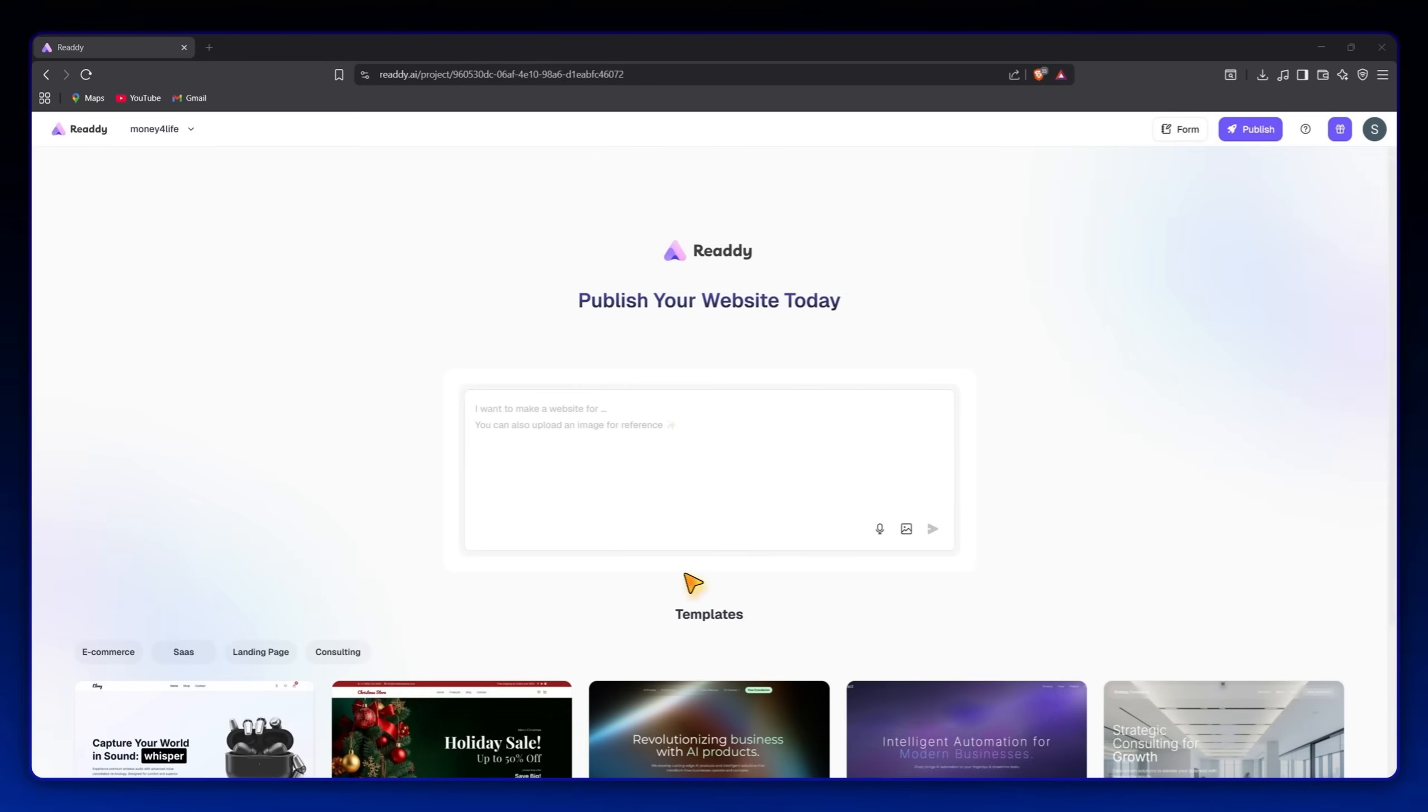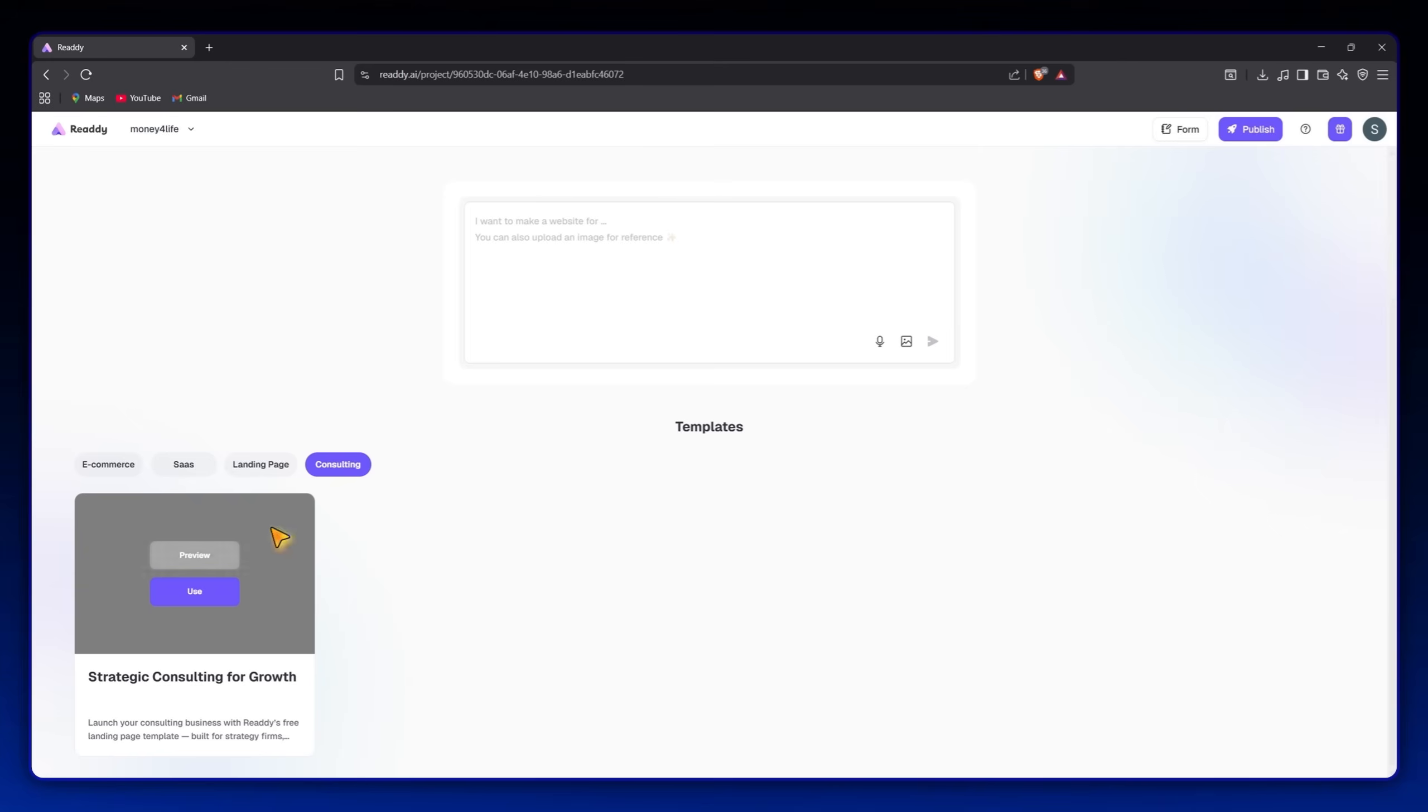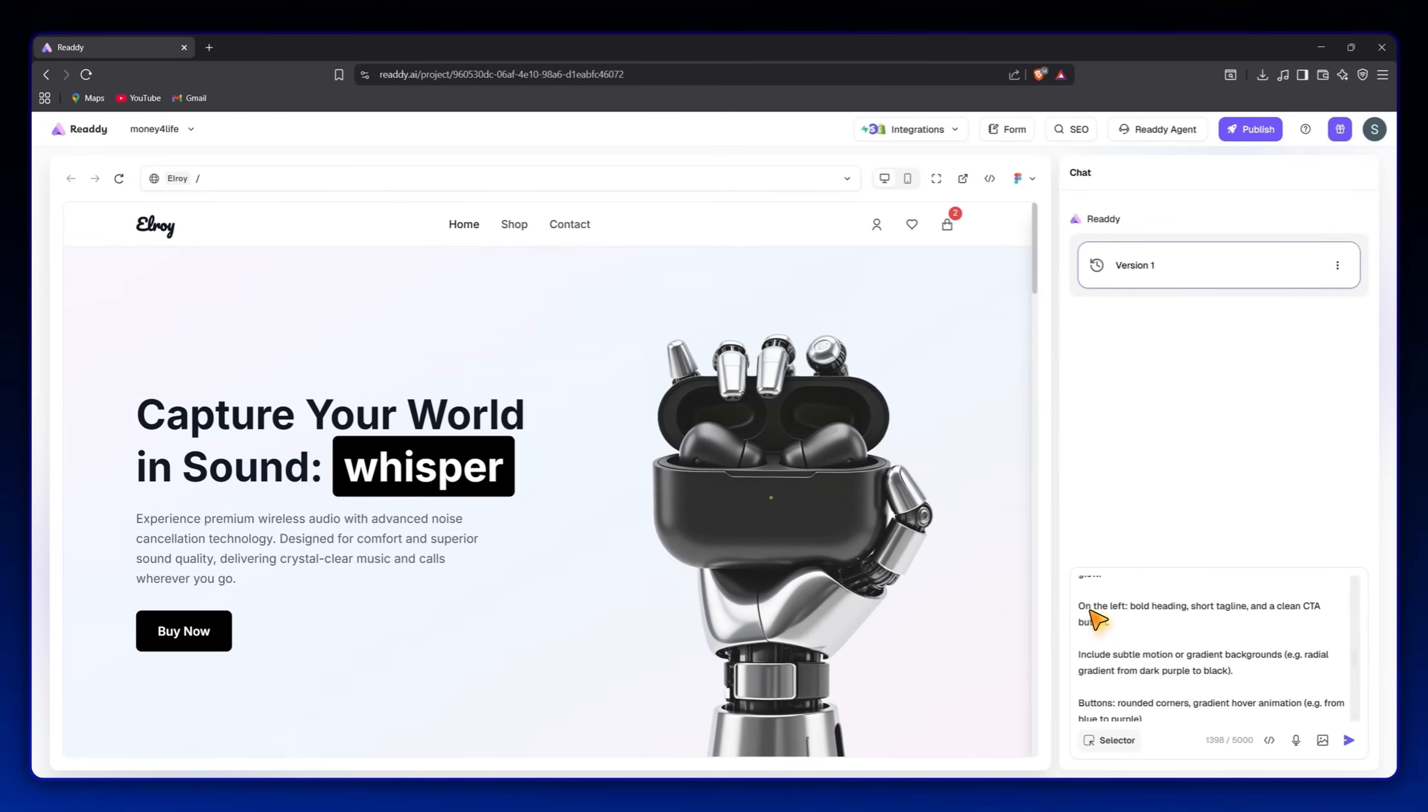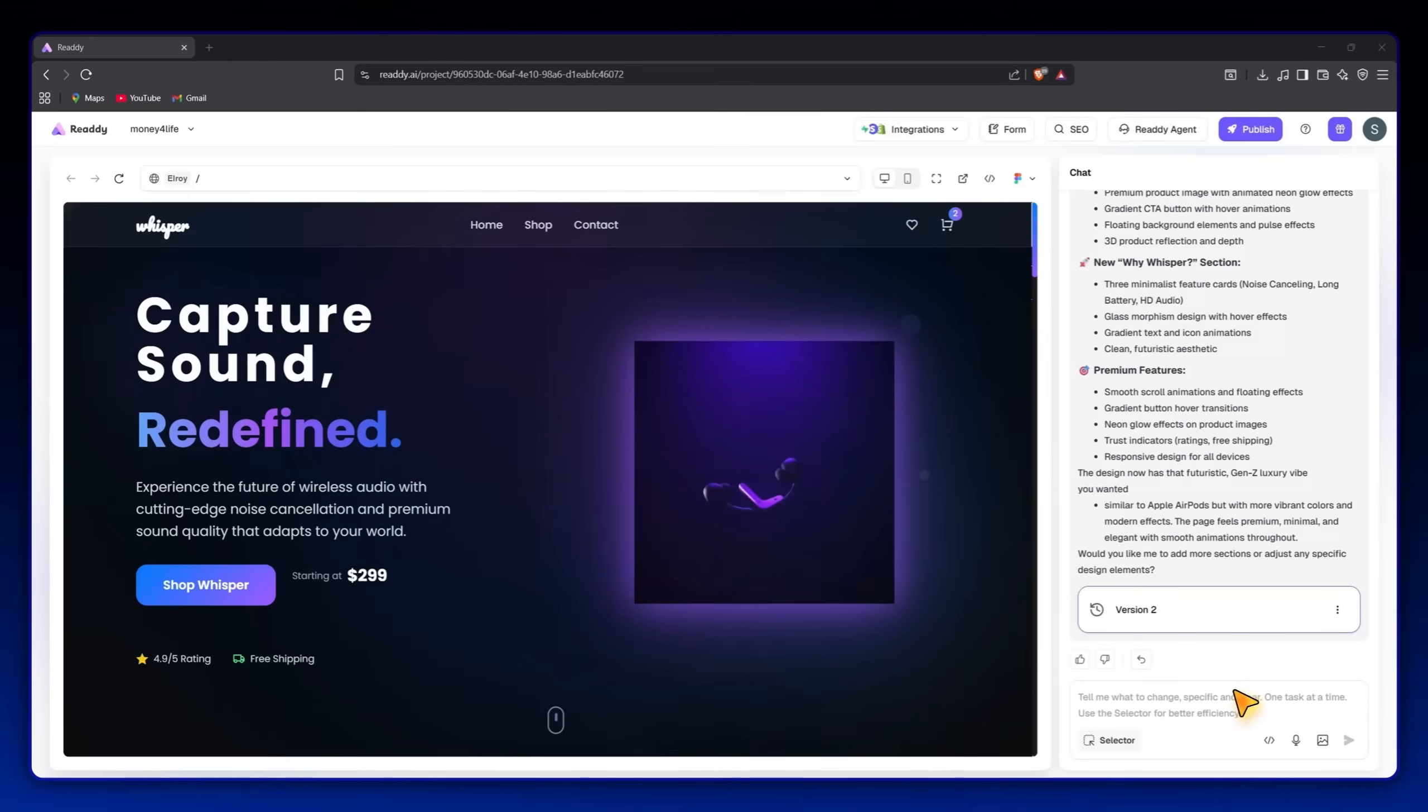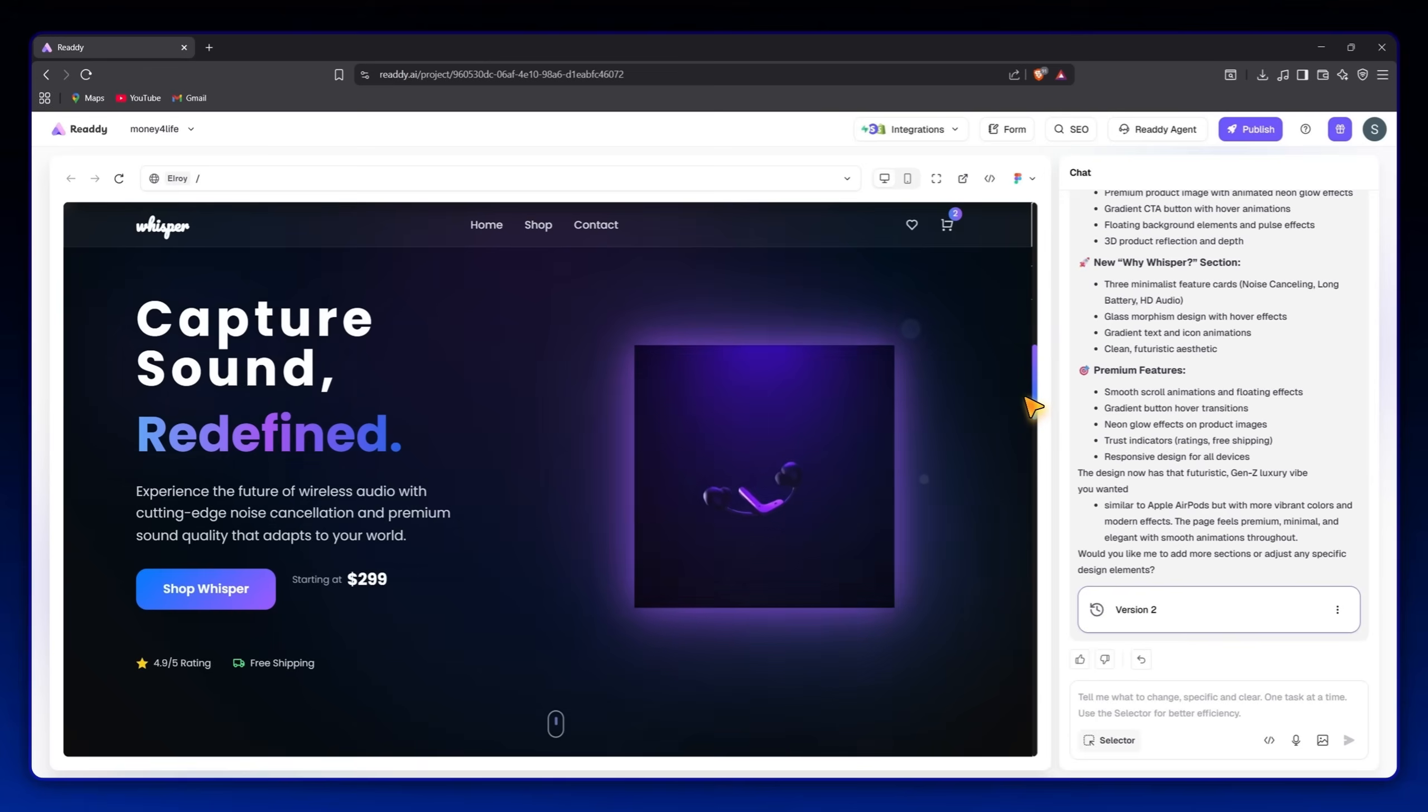One thing that makes Ready even more powerful is its pre-made templates. There are categories for photography, agencies, education, restaurants, and more. Each one can be fully customized to match your brand, change colors, fonts, and layouts using simple AI commands. It's a massive time saver, especially for beginners or freelancers who build multiple client sites.